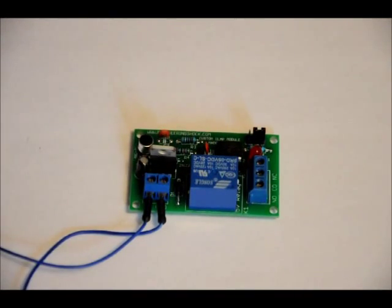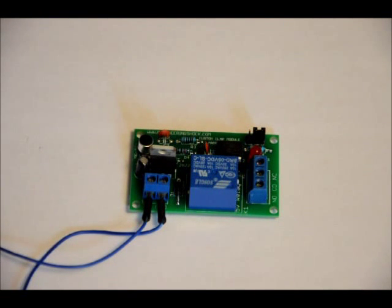Hi, everybody. Patrick here from EngineeringShock.com and ElectronicLessons.com. I wanted to show off one of our new kits slash modules. It is a customized clap kit.